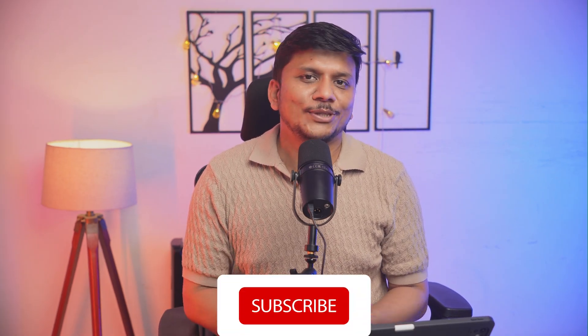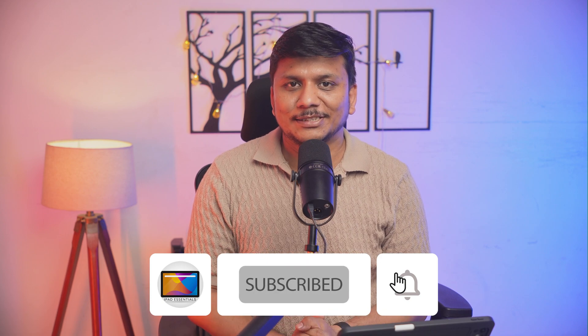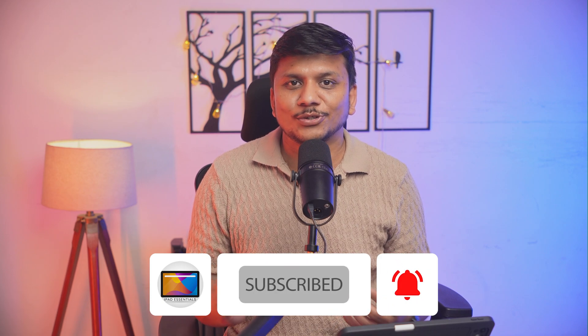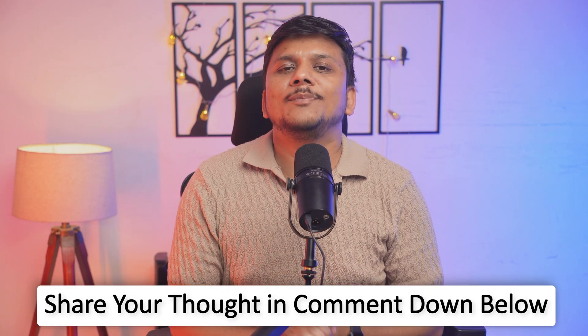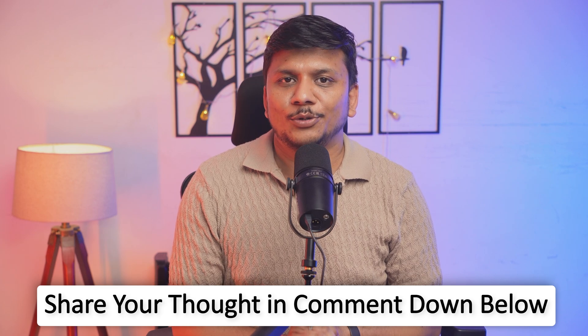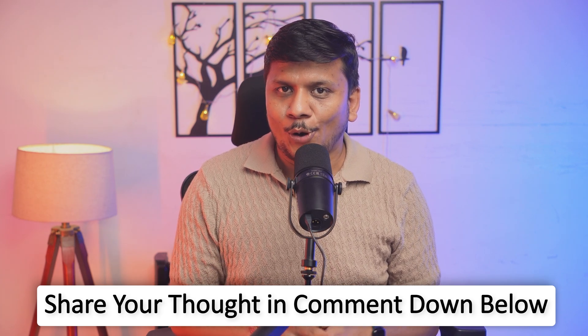So that's all guys from my side in this video. I hope guys you find this video helpful and informational. If so, then please do like and subscribe to iPad Essential to see more such videos related to iPad. So this channel is only specific to iPad. If you have got any question or you want me to cover any particular topic or app related to iPad, do let me know in the comment down below. I will definitely try to work on the suggestion provided by you.